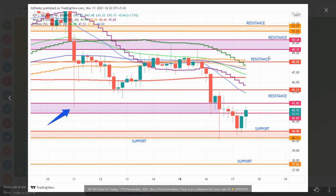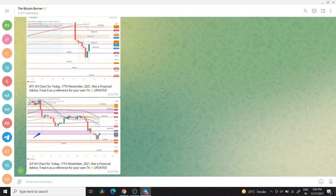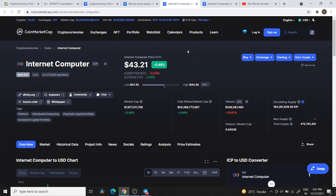Respect the 5:30 and 9:30 candle closings. This is my support and resistance chart — no doubt it works out most of the time, but this is not financial advice and I am not a financial advisor. For minimum expectations on ICP Token, I'm thinking somewhere around $80 to $90. I would not take a $700 expectation at this point.